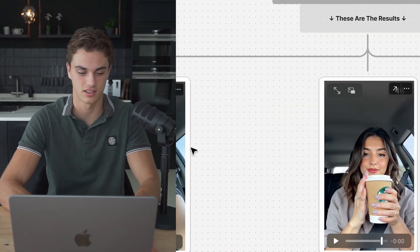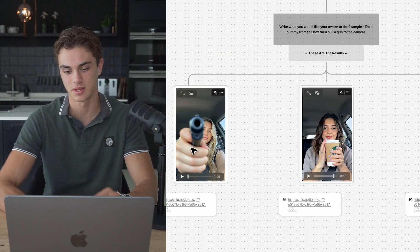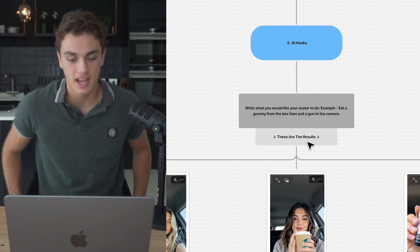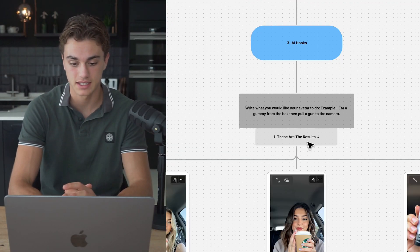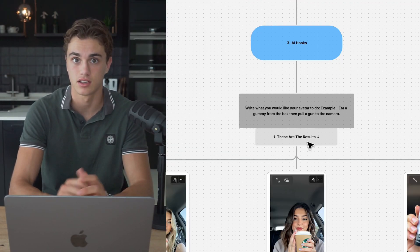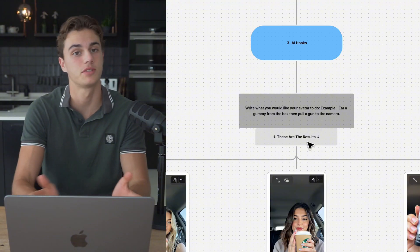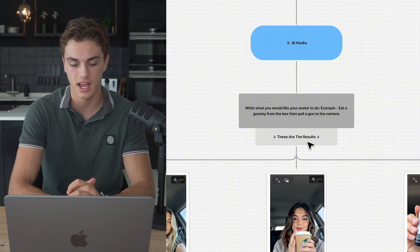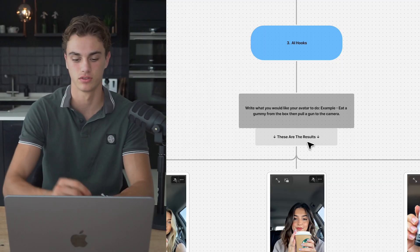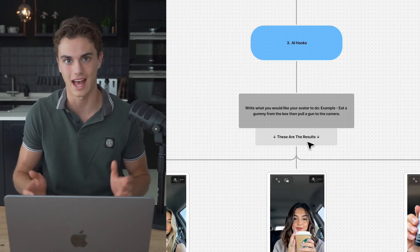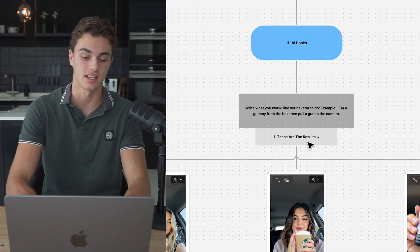An example of this could be eat a gummy from the box that they have in their hand, and then pull out a gun to the camera, just like this girl has done over here. And really, there are so many more examples to this. This AI Hooks feature also plays a big role in the AI script generator, which they have with the AI script generator that they have. And this is such a powerful tool. It's been trained with over 10,000 winning ads. It's going to set you up for success.